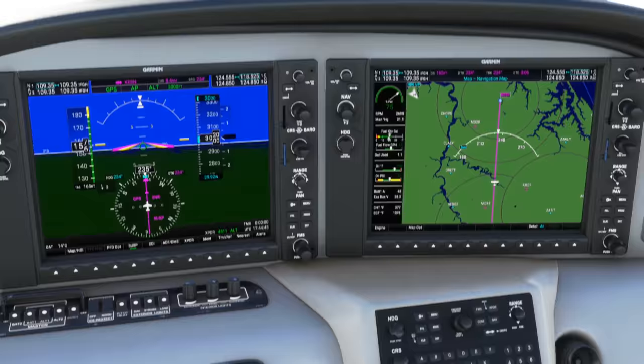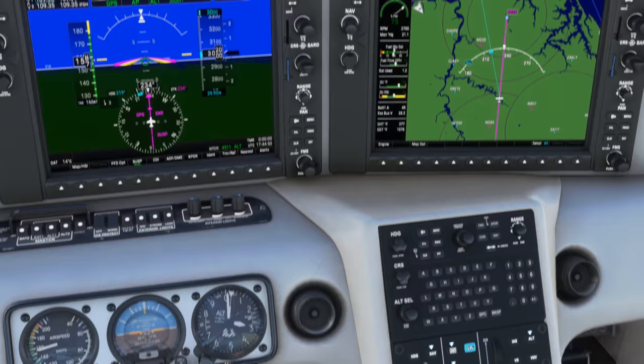We'll move the heading bug to 220 and then activate heading mode by hitting HDG.